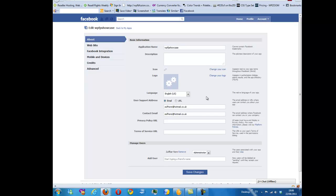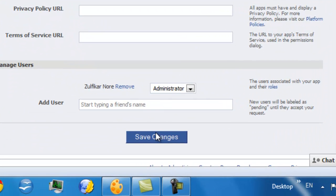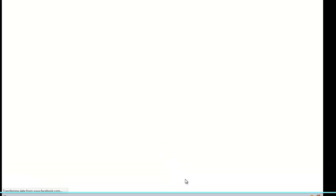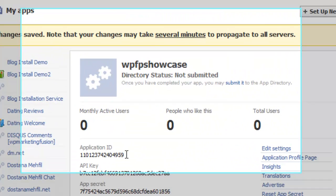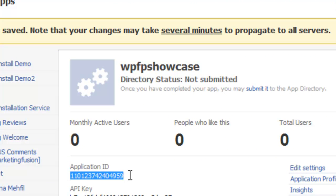Ok, that is the first stage completed. Now what we have is an app created for our iFrame. If I click save changes, it will immediately be presented with a page that gives us an app ID. This is the app ID we will need to input on our settings in order to remove the scroll bars vertically and horizontally.